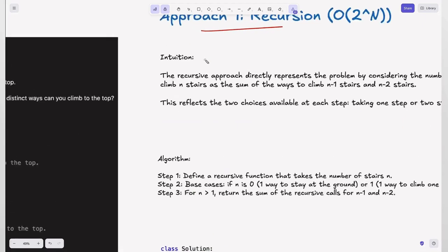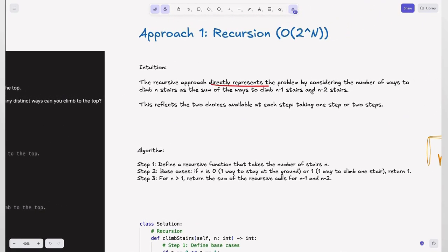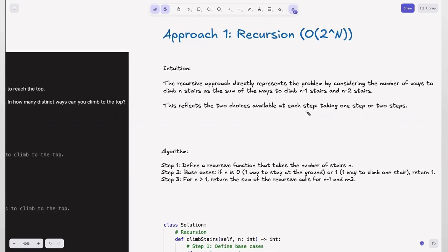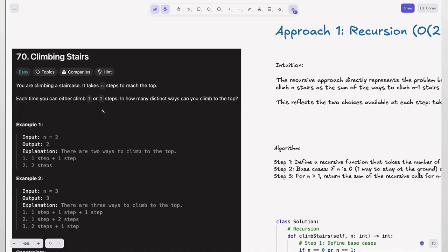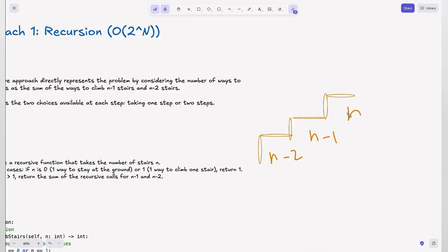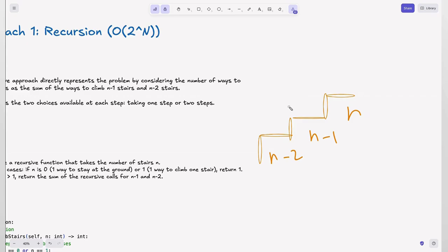Approach one: recursion. The recursive approach directly represents the problem by considering the number of ways to climb n stairs as a sum of ways to climb n-1 stairs and n-2 stairs. This reflects the two choices available at each step: taking one step or two steps. We can reach n from two ways — either from n-1 or n-2 — so the number of ways to climb n equals the sum of ways to climb n-1 and n-2.